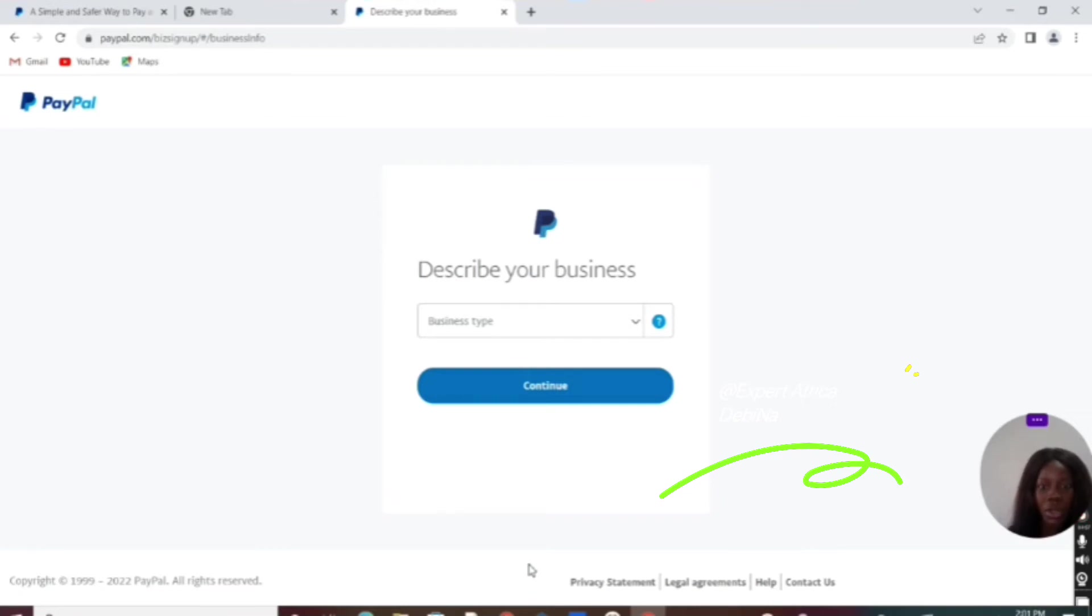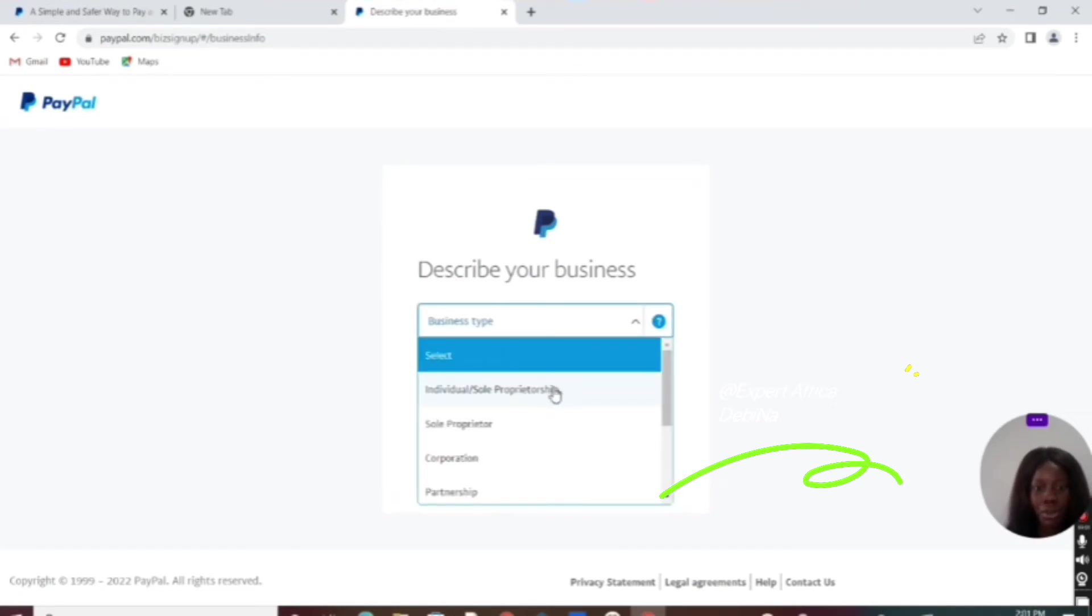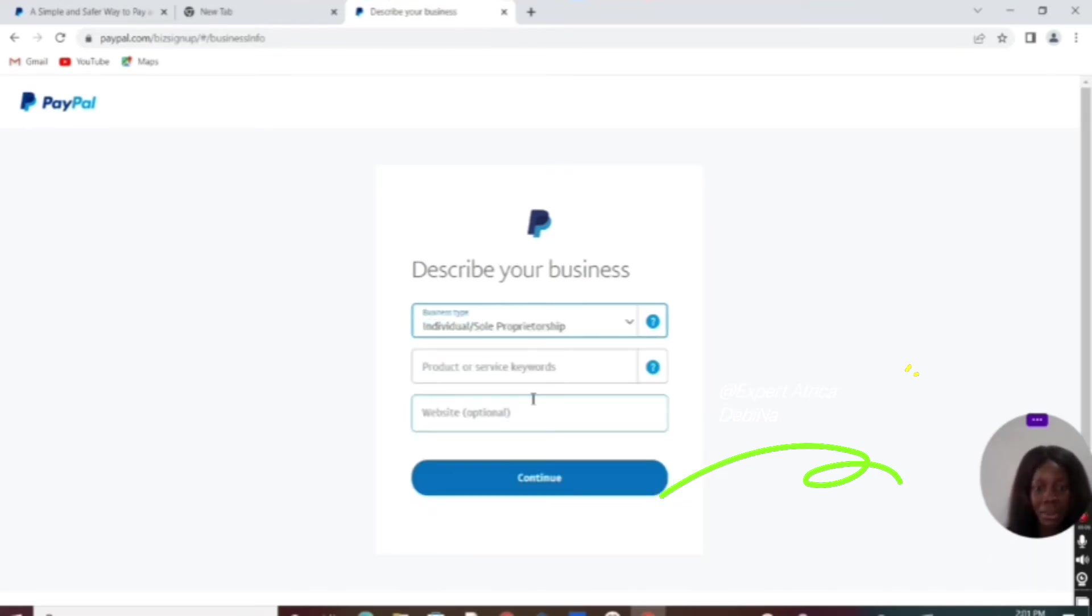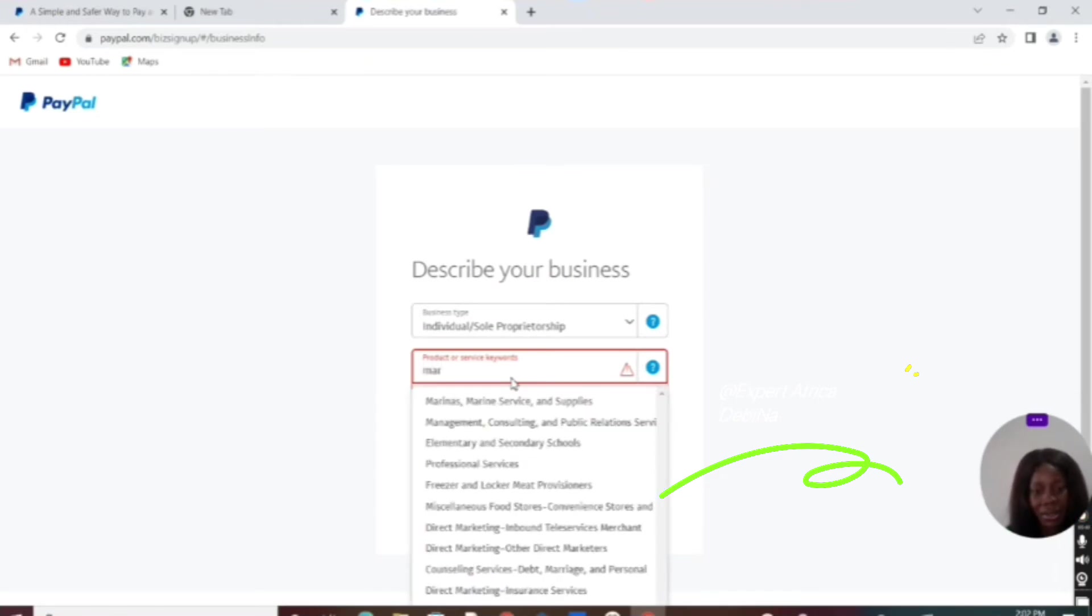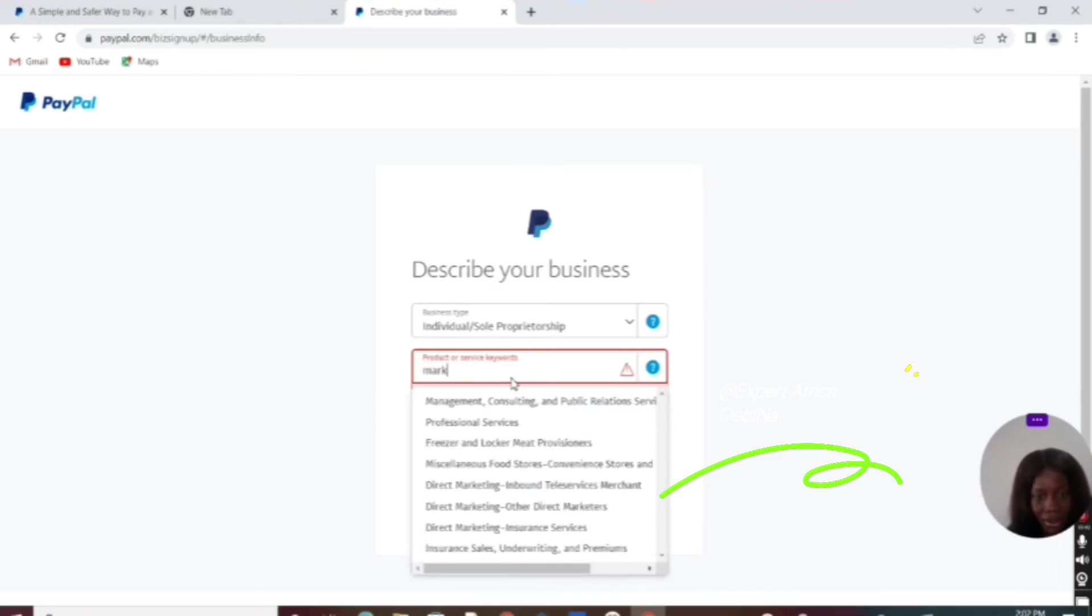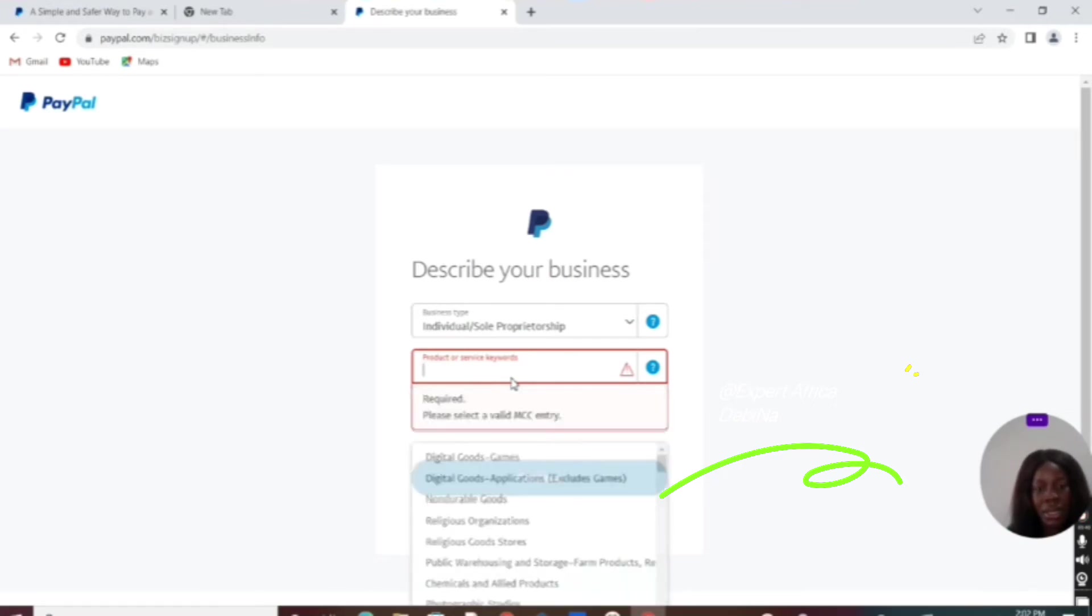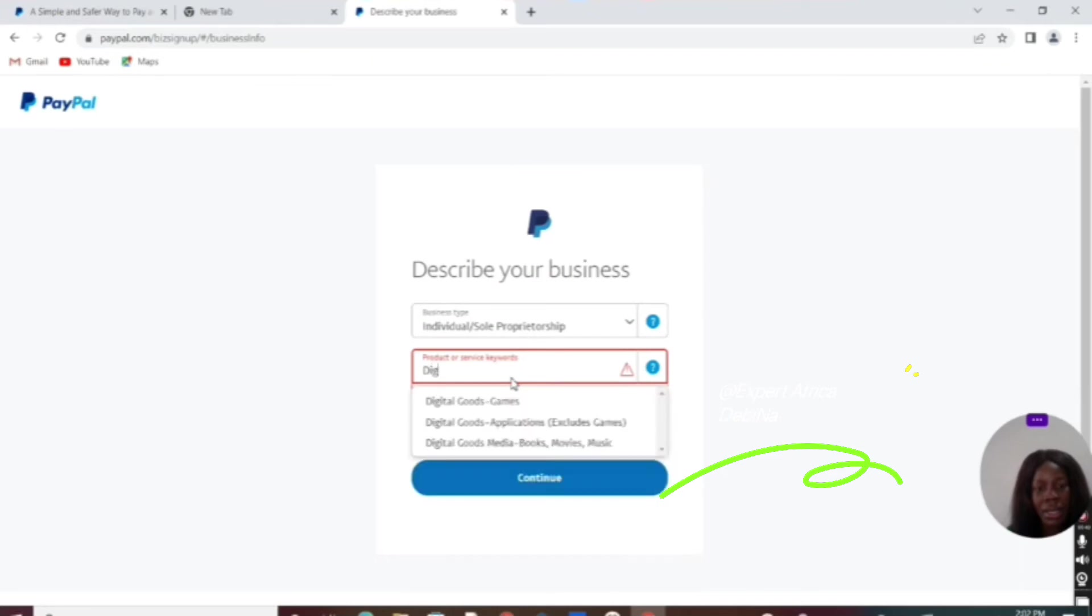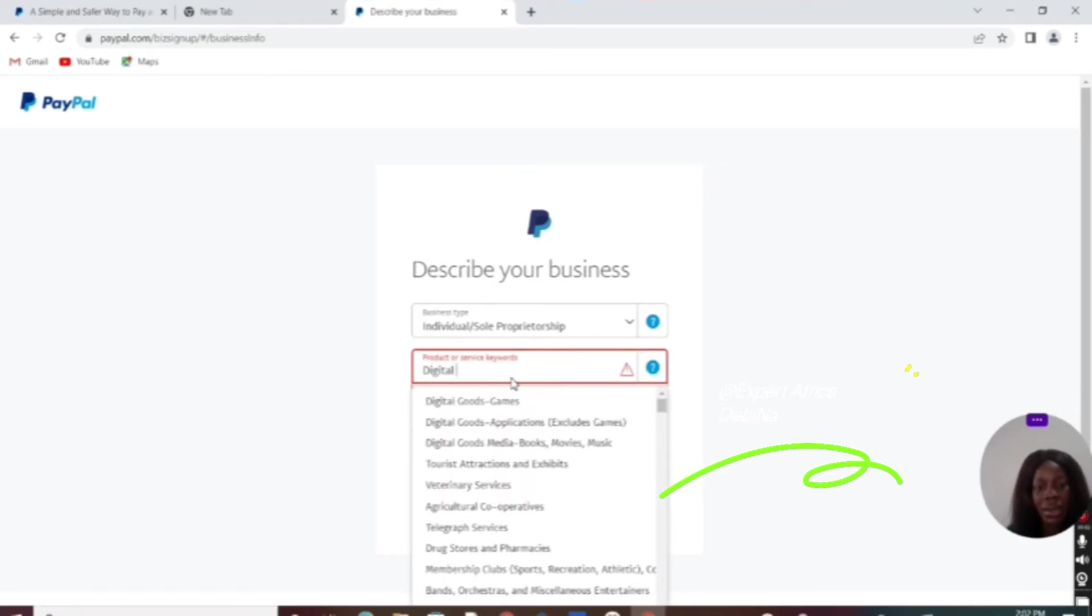Now describe your business. We have individual, sole proprietorship, or corporation. You can choose individual or sole proprietorship. What is your business about? Let's say marketing—digital marketing.